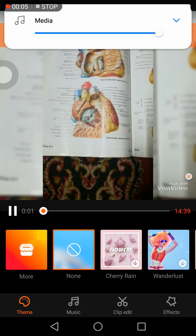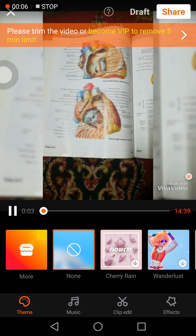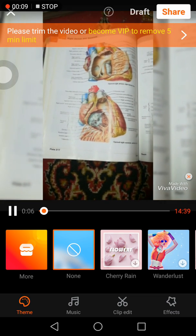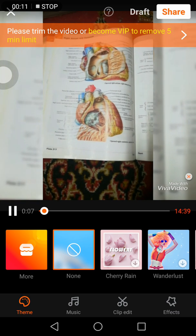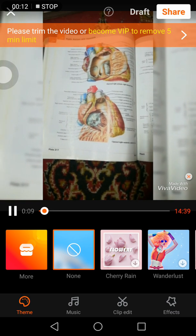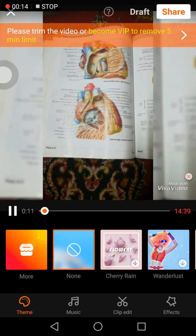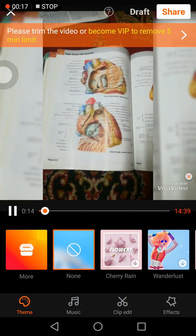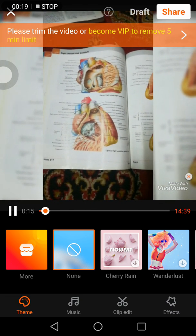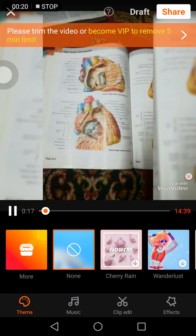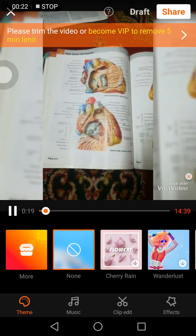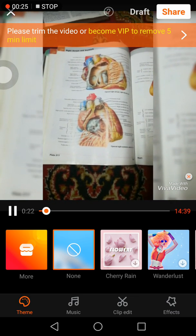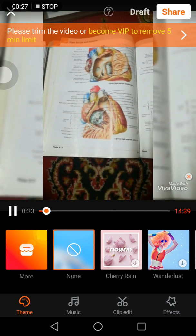Hey guys, hope you're all doing really great. Today I'm going to make a video about the physiological section on the cardiac cycle of the heart. Most first-year students have been asking to understand the cardiac cycle, so this is for all those students who want to have knowledge about it.